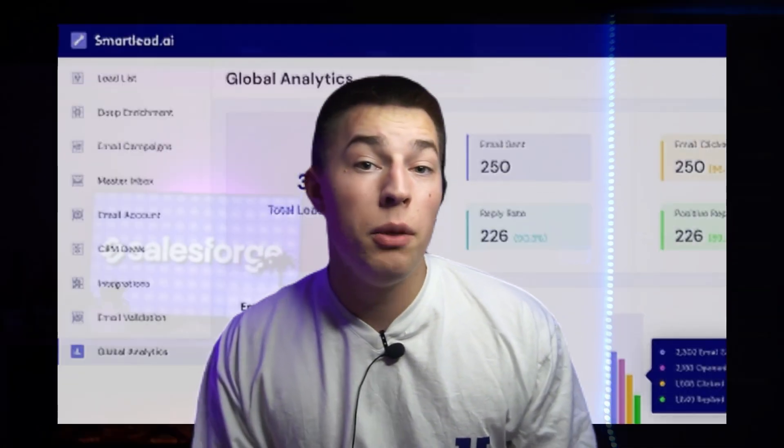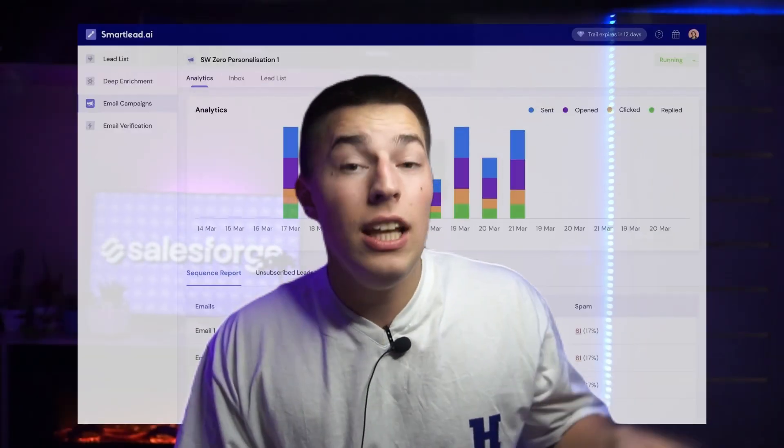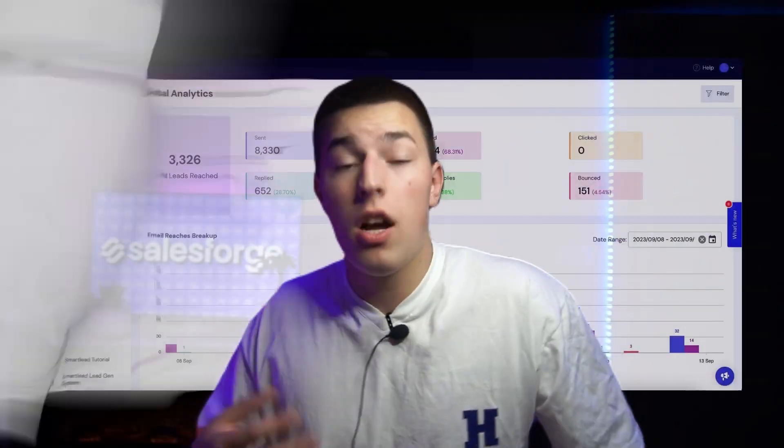You can also divide metrics by deliverability report, tagged leads, bounces, unsubscribes, or anything else you need to ensure that you can optimize your sequences later on.